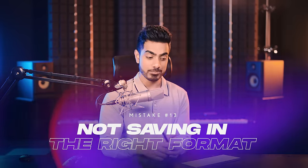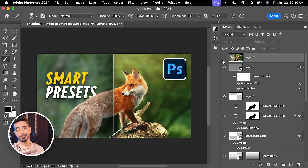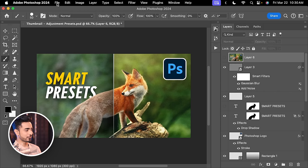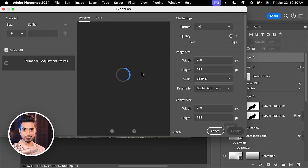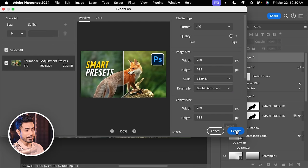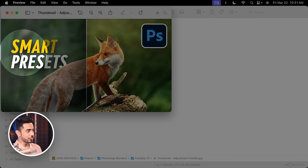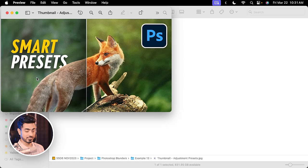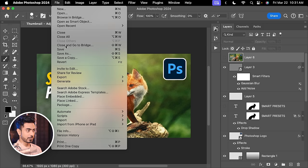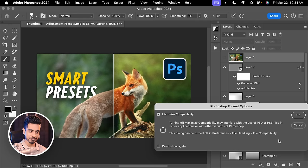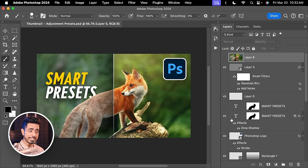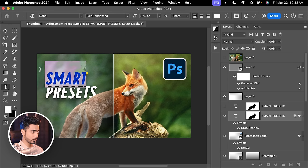The last mistake is not saving in the right format for both exporting and editing later. When new to Photoshop, we spend a lot of time on a design, export it as a JPEG, and close the document — and then realize we only have a low-quality baked-in JPEG with no way to change the text or edit anything. So along with exporting as a JPEG, it is important to also save it as a PSD: go to File, Save As, choose a name, click Save, and hit OK. This gives you the flexibility to open the PSD later and change whatever you want.